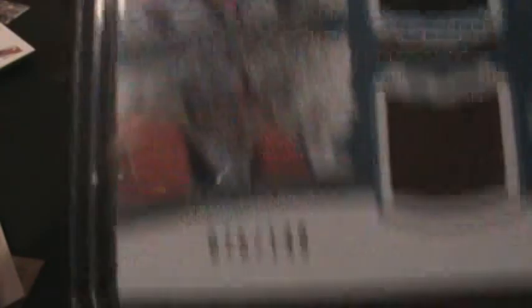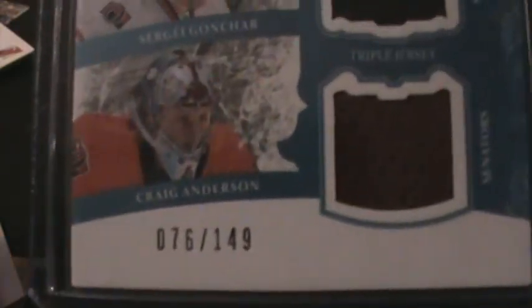A couple days later I got card 19 of 99, I'm expecting that in the mail. I also got an Artifacts Tundra Trios Spezza, Gonchar, and Craig Anderson limited to 149. And last but not least I got a Fabrics of the Game Jason Spezza limited to 25. It's card 12 of 25. So there you have it from eBay as well.